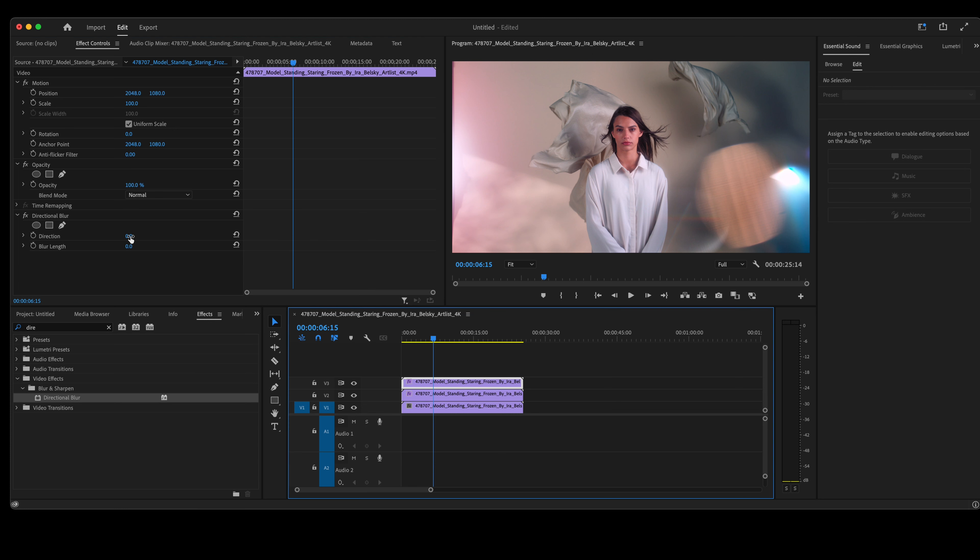Again, go to directional blur up in your effect control panel. Minus 30 for direction, 20 for blur length.